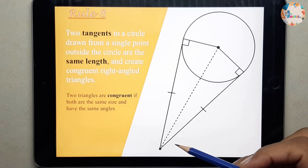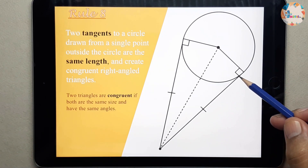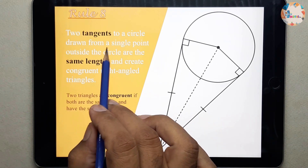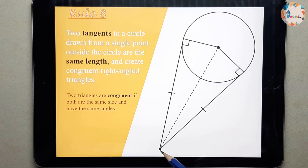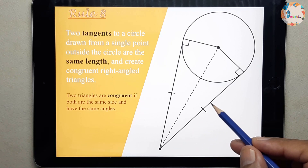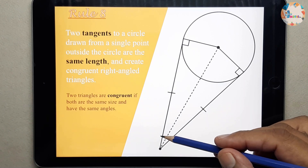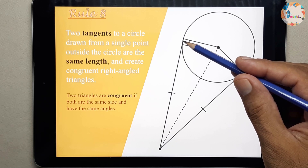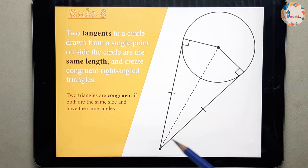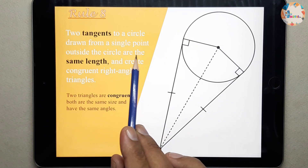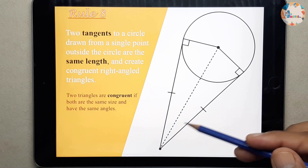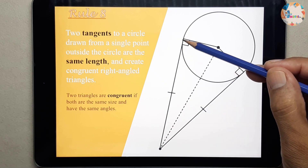A tangent to a circle is a line which is touching the circle at only one point. So two tangents to a circle drawn from a single point — this is the single point from where we have drawn two tangents, one touching at this point and the second tangent touching the same circle at another point — are the same length.